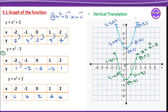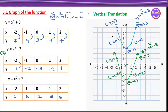Now y equals x squared plus 2. For x equals minus 2: minus 2 squared plus 2 equals 4 plus 2 equals 6. So the point is minus 2 comma 6.